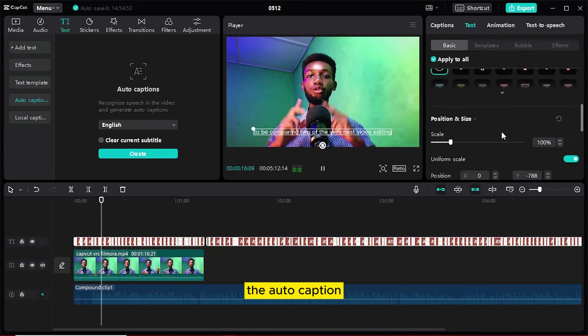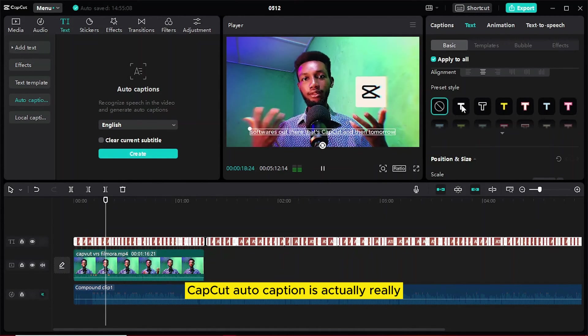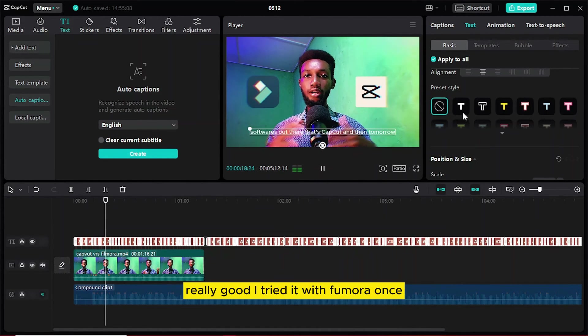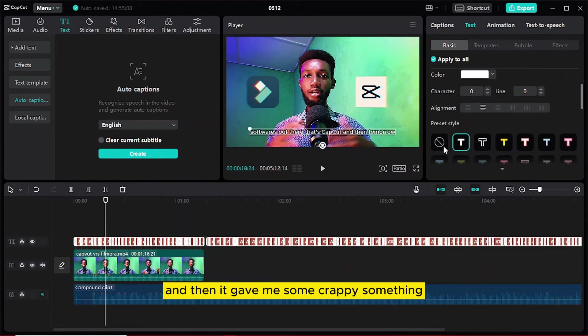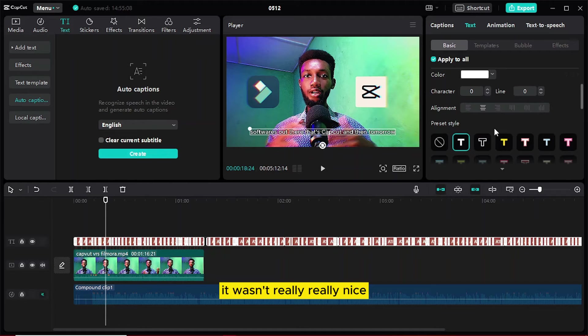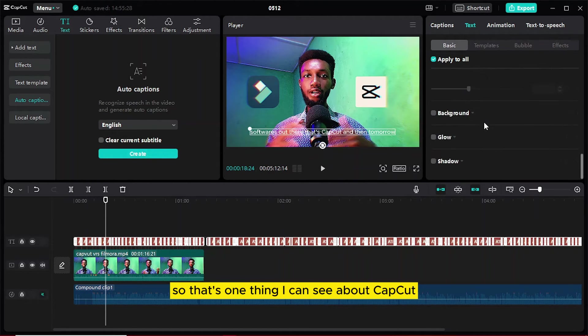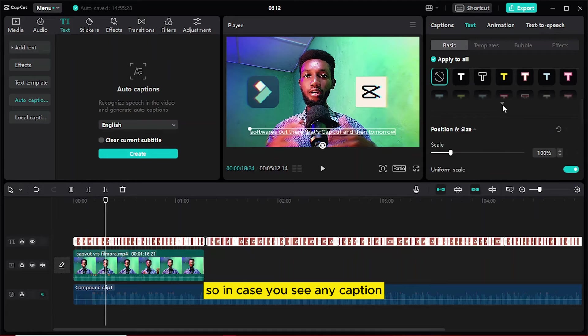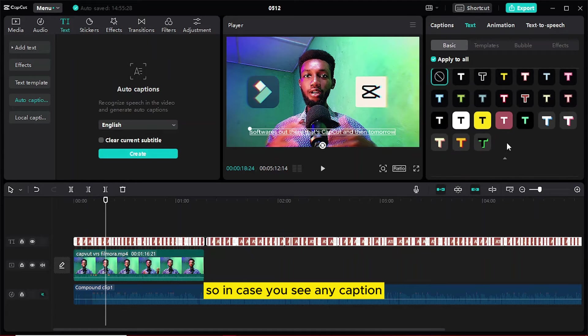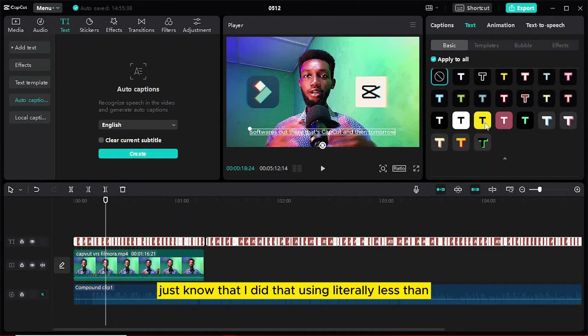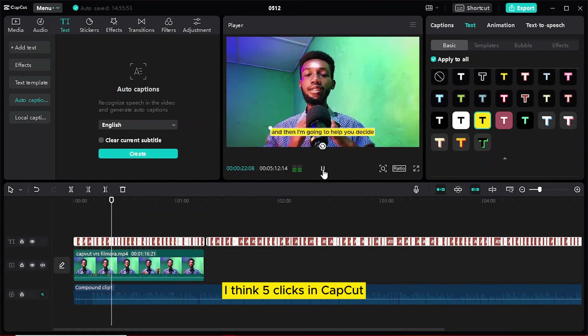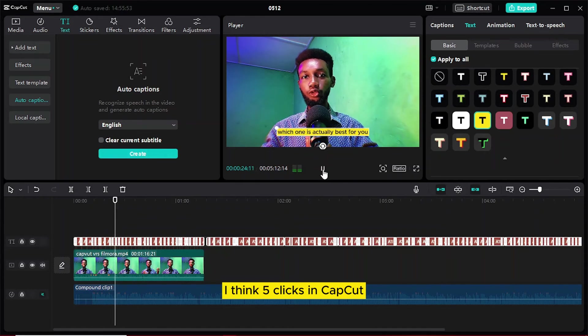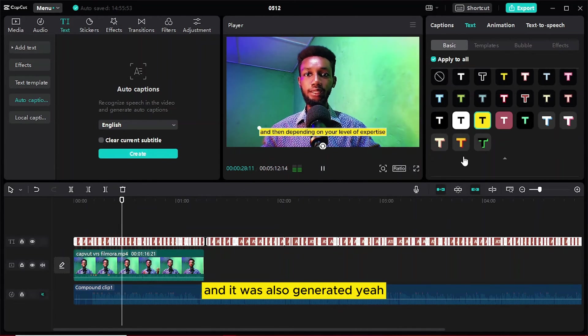The auto-caption, CapCut's auto-caption is actually really good. I tried it with Filmora once and it wasn't really nice. So that's one thing I can say about CapCut. So in case you see any captions on any of my videos, just know that I did that using literally less than five clicks in CapCut and it was auto-generated.